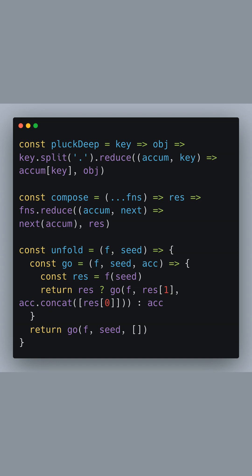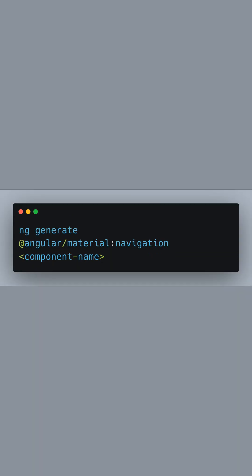Now, let's move on to creating a new navigation component using Angular Material. Now that you have Angular Material added to your project, it's time to generate some components.